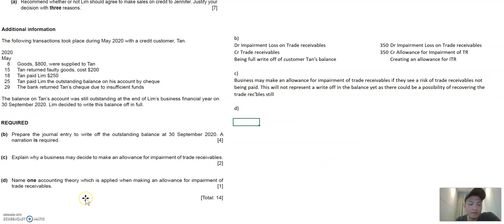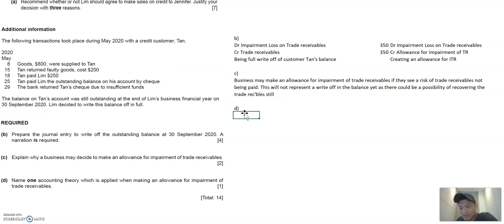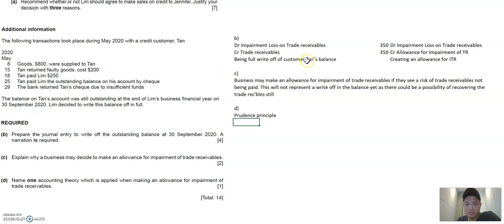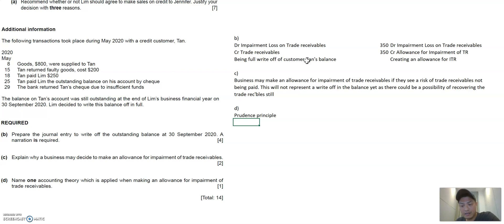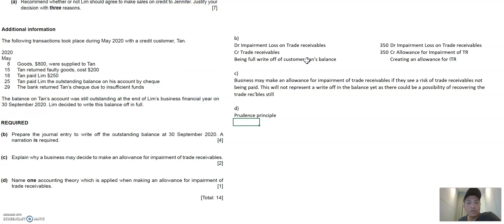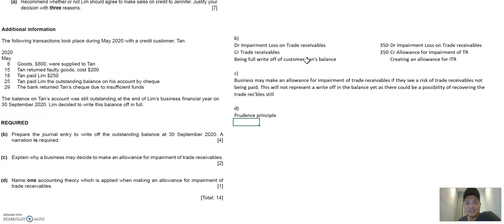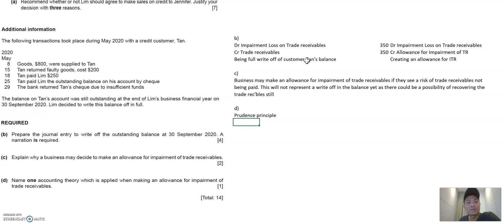Now, one accounting theory which apply when making an allowance for impairment of trade receivables. I may have said that word, if you recall, yes, it's the word is prudence. Prudence principle. And prudence would mean you rather, you make sure you don't want to overstate a balance, especially an asset or understate a liability. So trade receivables is an asset. And if, let's say you think that an asset has risk of collectability, then you would want to create an allowance, because you don't want to overstate the asset. If you did not put in an allowance, then you are saying that the entire trade receivables can be collected, which may not be true. Then you're not being prudent. So that's the whole prudent principle.